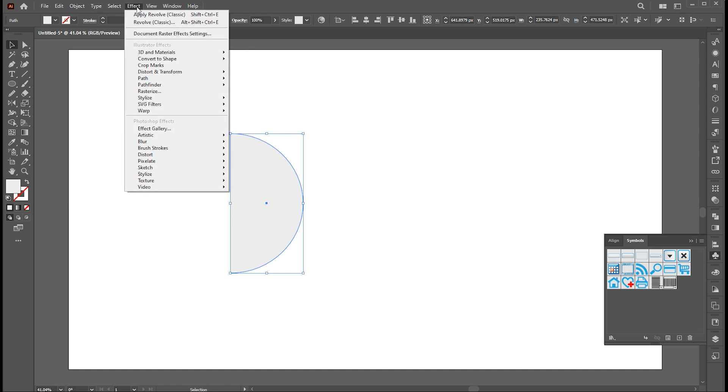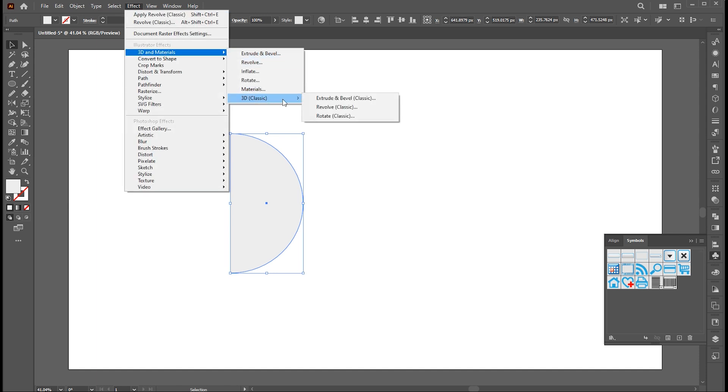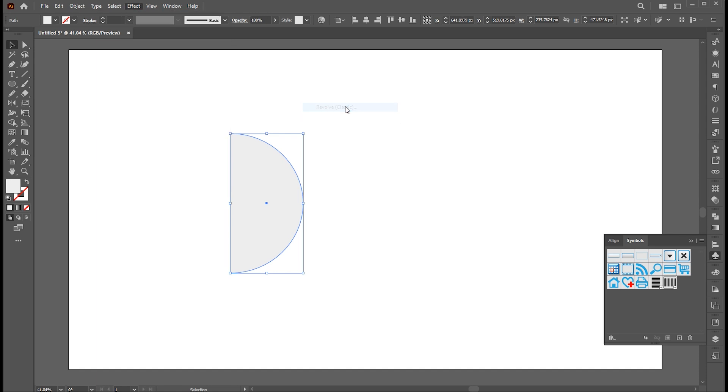Now go to effect menu, 3D and materials, 3D classic and revolve.